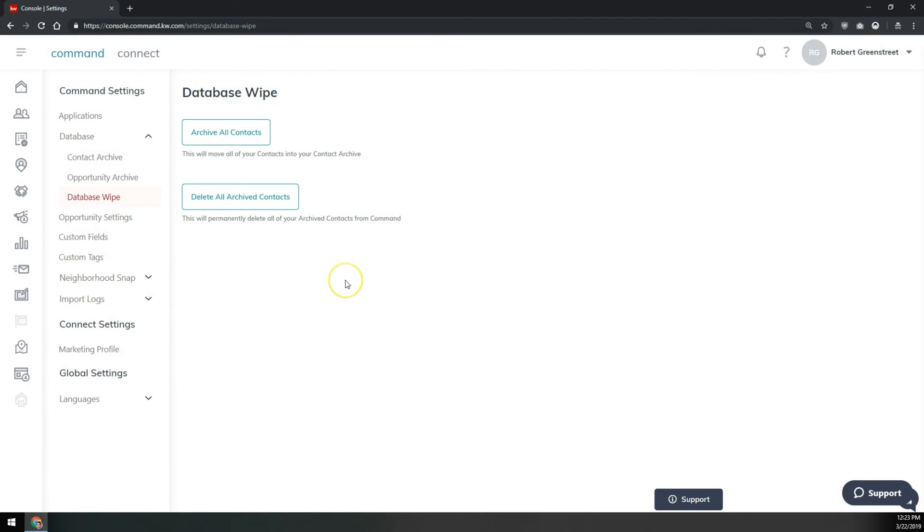And that'll remove all of your contacts from command and you can start over adding your contacts either by importing or by adding them individually. That's how you can archive and delete all contacts from your KW Command database.